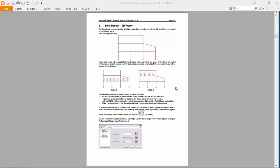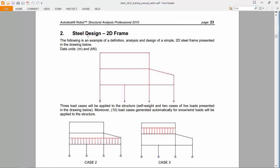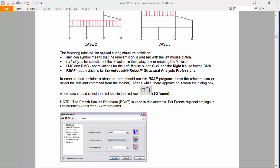Hello guys! Today I will be doing the first part of the second exercise, which is a steel design of a two-dimensional frame. Let's get started.